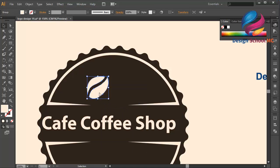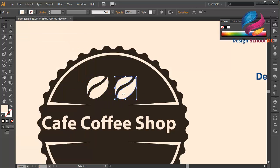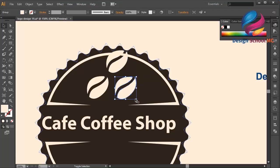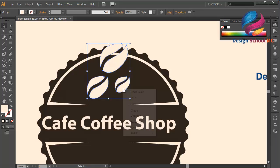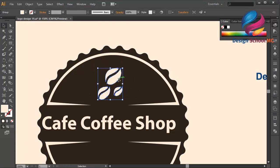I'll group this object, then duplicate it — Edit > Paste in Front. I'll put it over here, copy again, and put this object on top. Maybe this object is a little bit small and this one a little bit bigger. I'll group them all, change the size to a little bit smaller, and place on the center at the top.